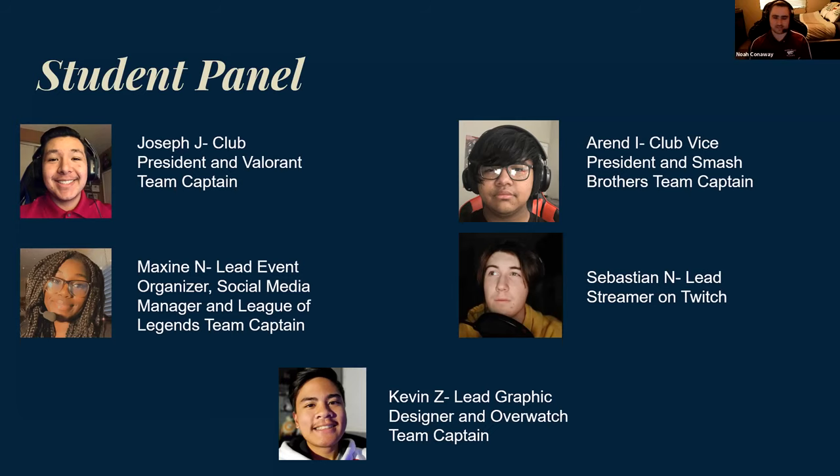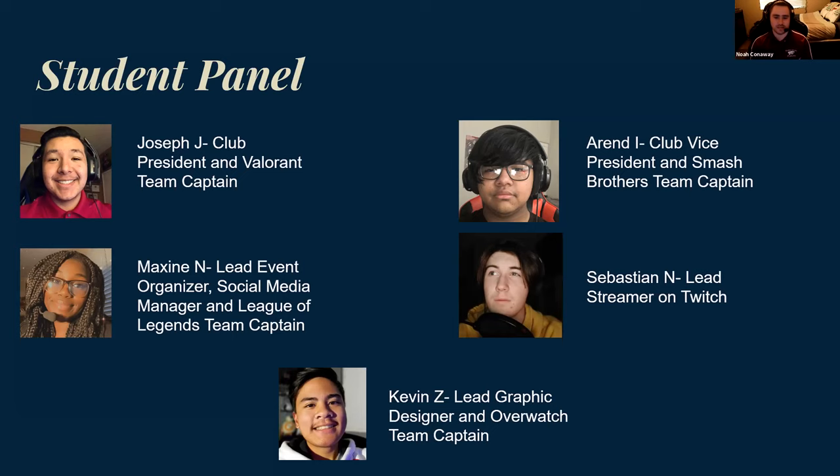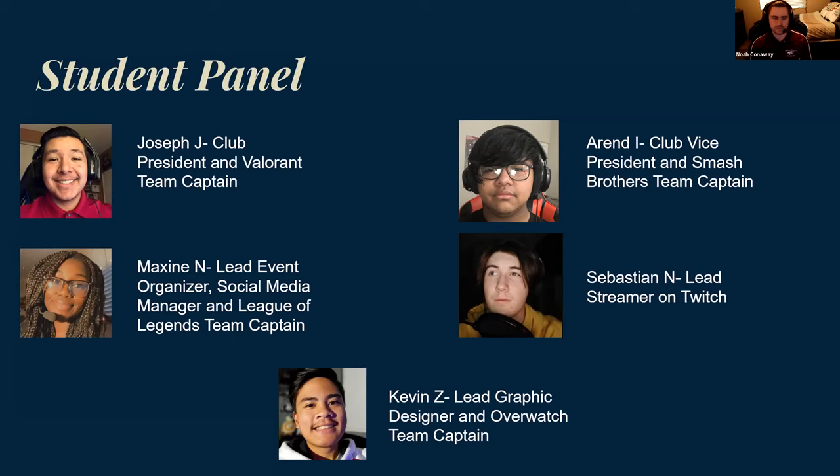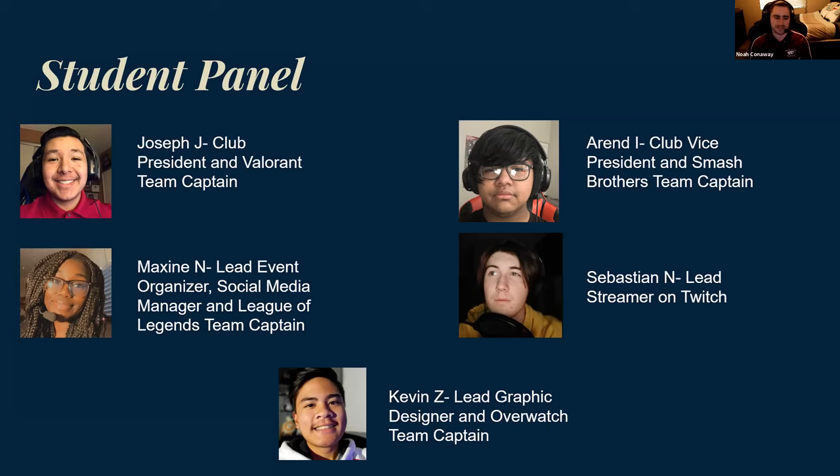These are our founders. They founded this as freshmen and are still sophomores now. They have a very bright future. They're hoping to see esports take off in the next two years before they graduate, and we couldn't be where we're at today without their help.